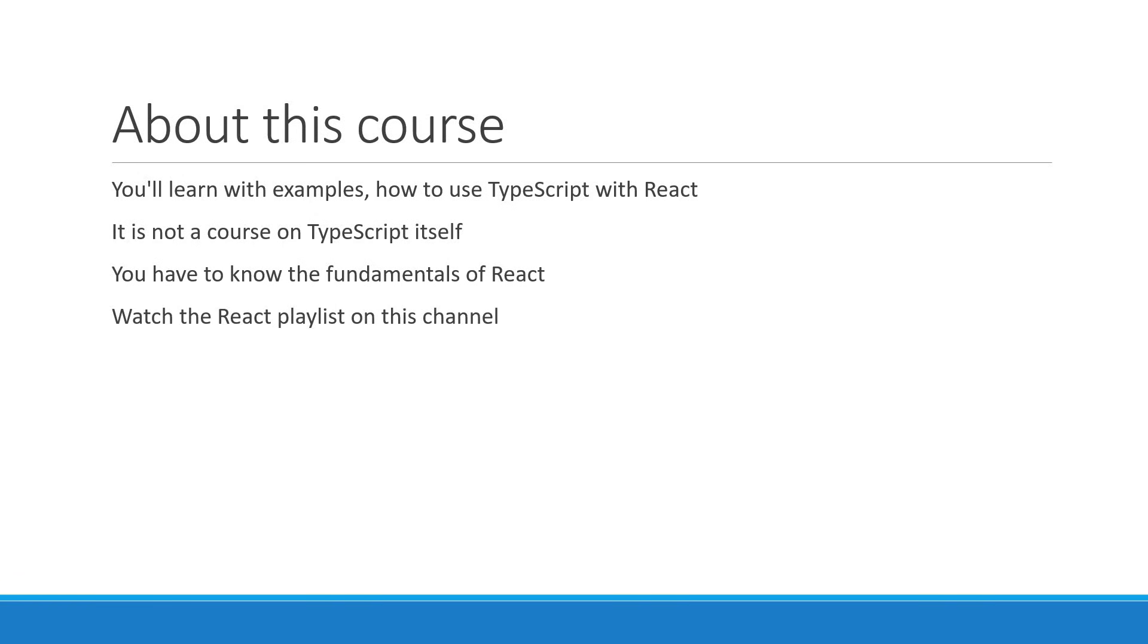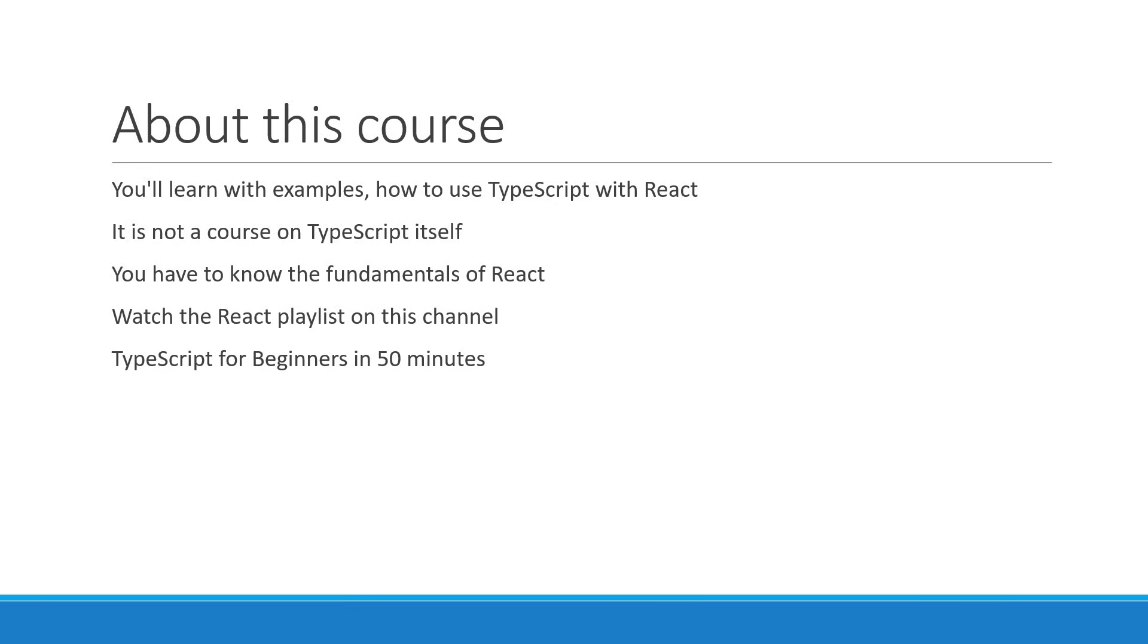Also, as an added bonus, if you have an hour to spare, I recommend you watch my TypeScript for beginners in 50 minutes video to get a glimpse of what TypeScript is, as that will surely help you during this course. Alright, with this introduction in mind, let's get started in the next video.